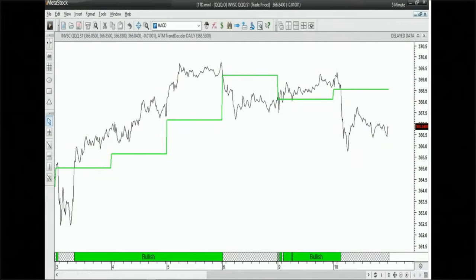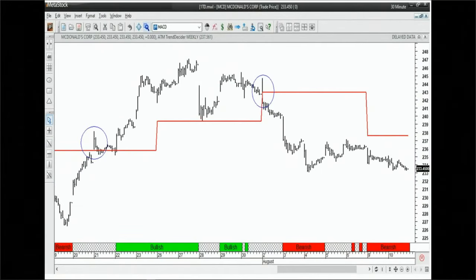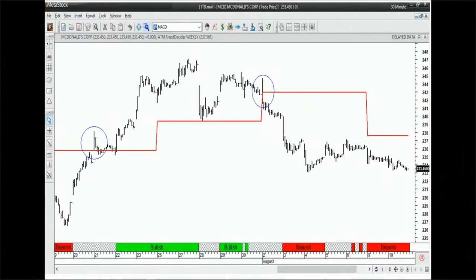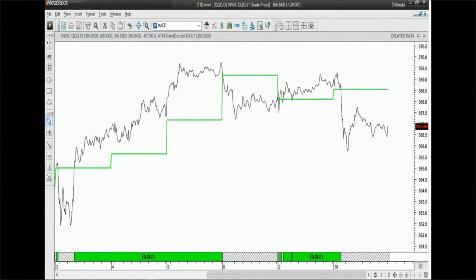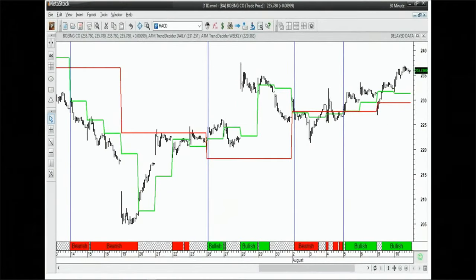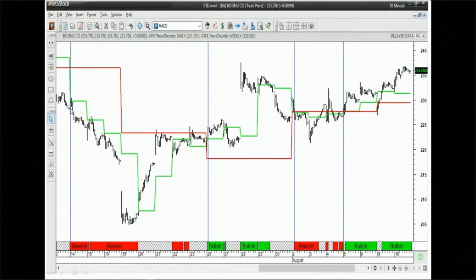The green line is the Trend Decider daily level and the red line is the weekly level. If you're a day trader, use the Trend Decider daily; if you're a swing trader holding two to four days, use the Trend Decider weekly level to stay with momentum. The ultimate combination is blending both, and a system called TD Auto (Trend Decider Auto) automatically does that blending for you. When price is below both the daily and weekly AND the green line crosses below the red line, that's a very powerful bearish signal.